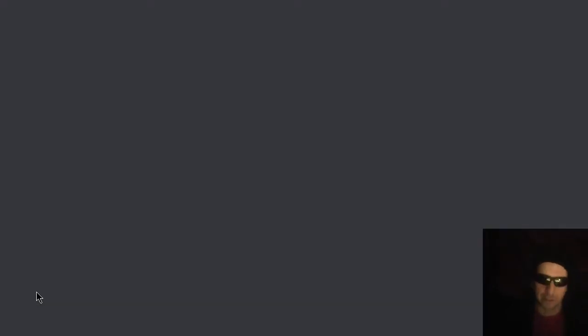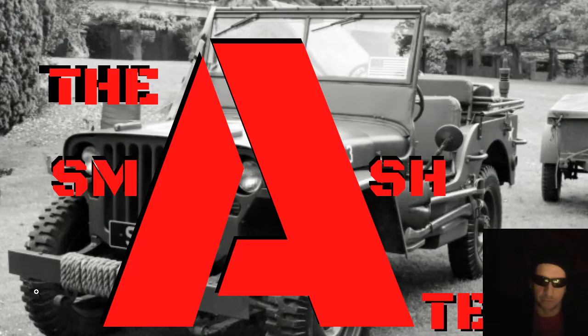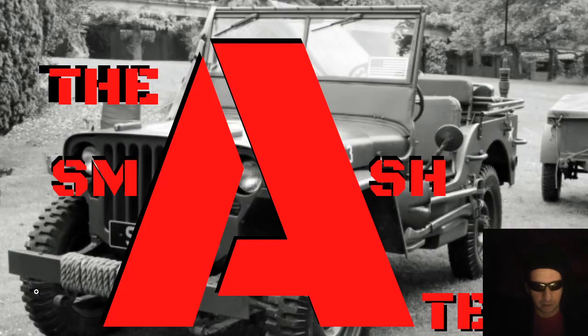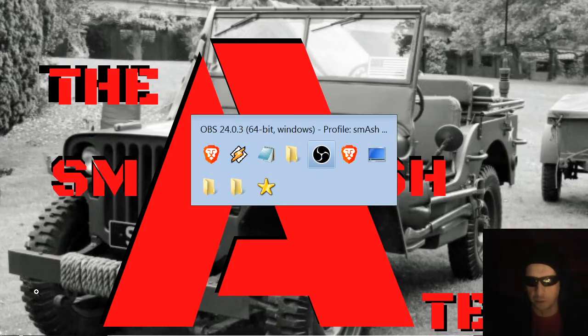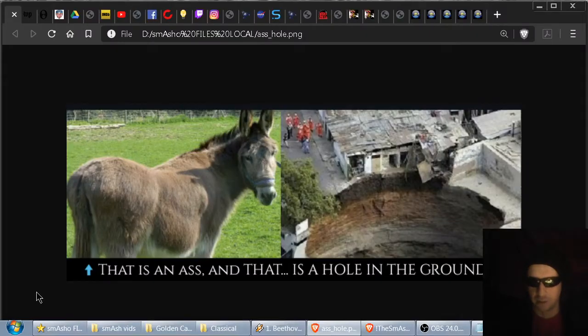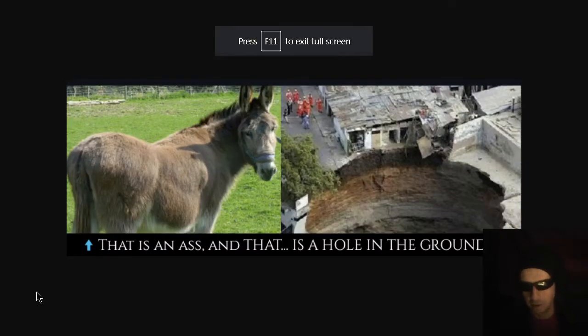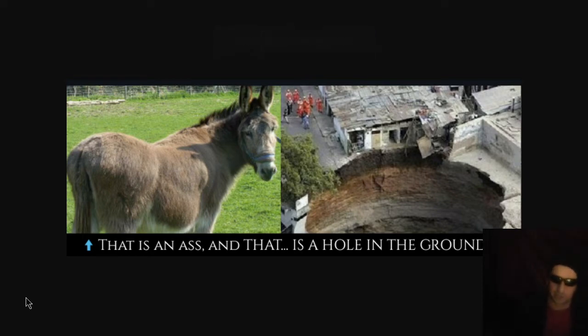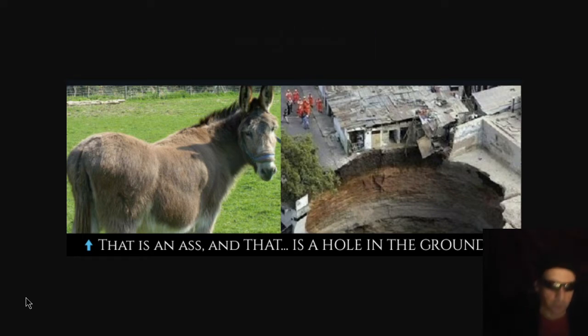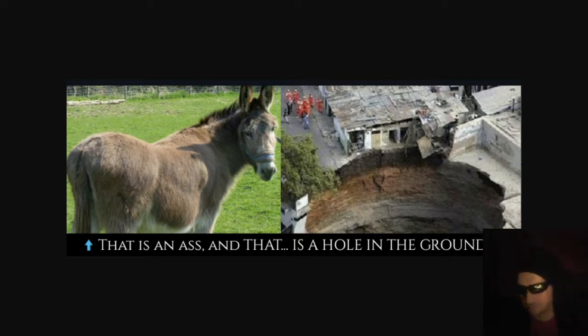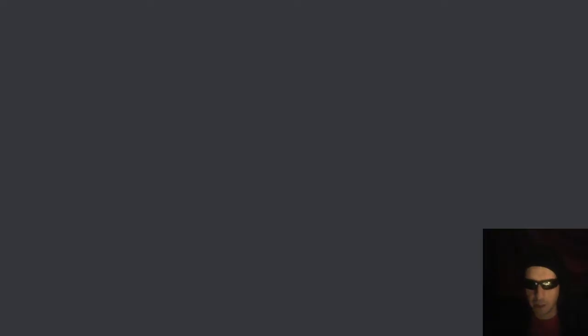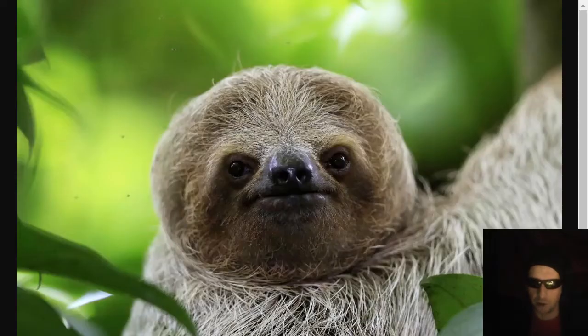Don't forget to stay tuned for a bonus section. I would say feature, but it's more like a section. Such as the that is an ass and that is a hole in the ground section. Do you understand the distinction between the two? We prefer that our viewers do. Let's talk about things that are slow.